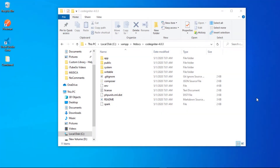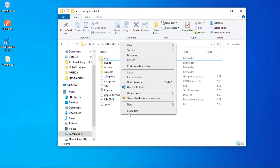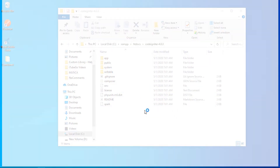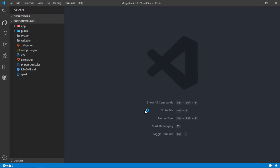Hello friends, in this tutorial we are going to show you how you can make a custom library in Codeigniter 4. Let's begin. Open the Codeigniter 4 project in your code editor — here I use Visual Studio Code.